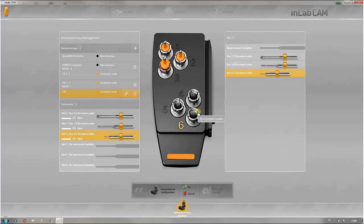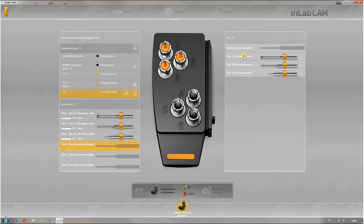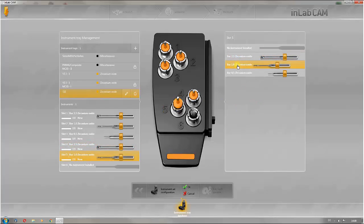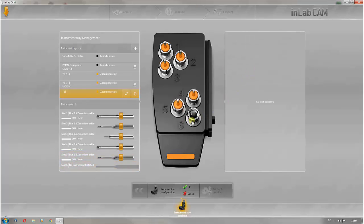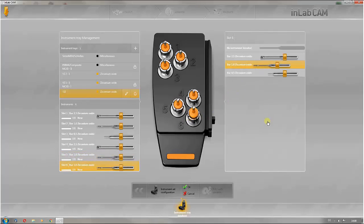It is recommended to assign the instruments which are used most to the free positions 4 to 6, so that there is a sister tool in the instrument tray for the tools which are used most frequently. Should the first tool become seriously worn, the sister tool can then be accessed.